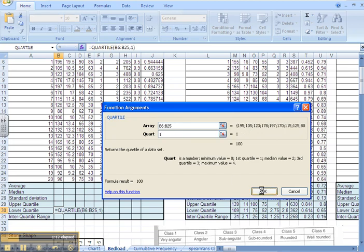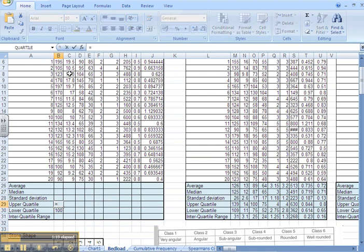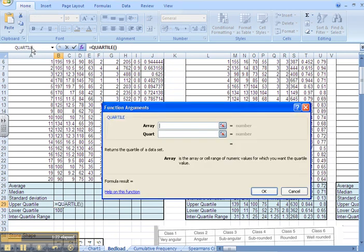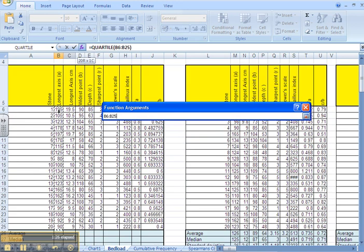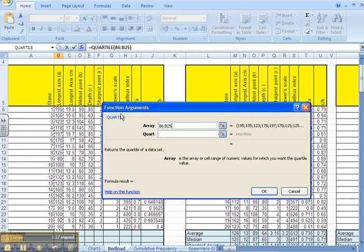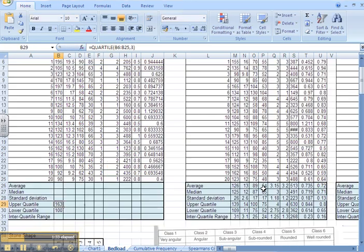Click OK and that's calculated the lower quartile for us. The upper quartile again is equals. We don't need to search for the function now because it's already there, quartile. Select the same array of data, the same spread of data. The quart now, we're looking for the 75th percentile or the third quartile. We click OK.